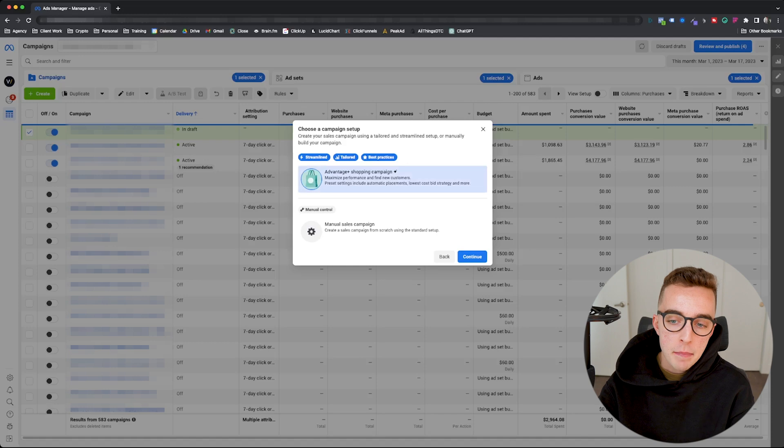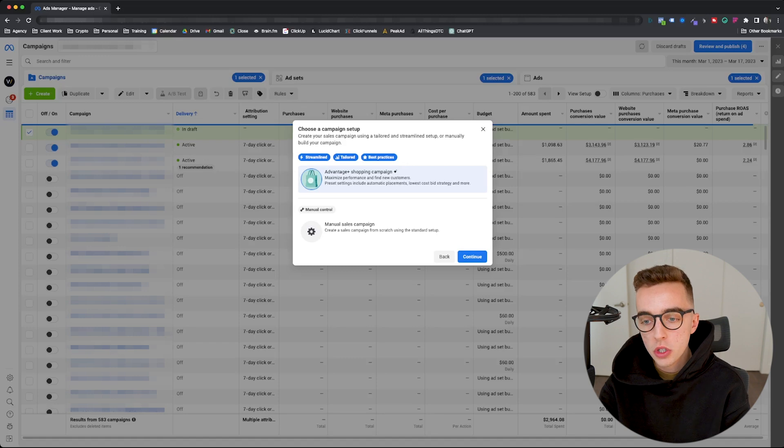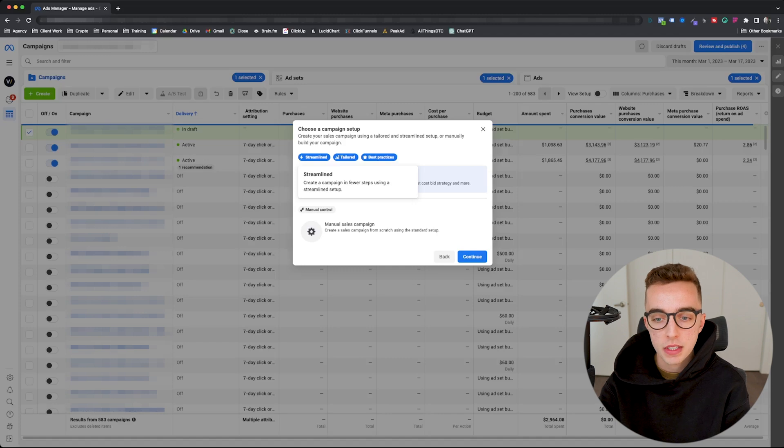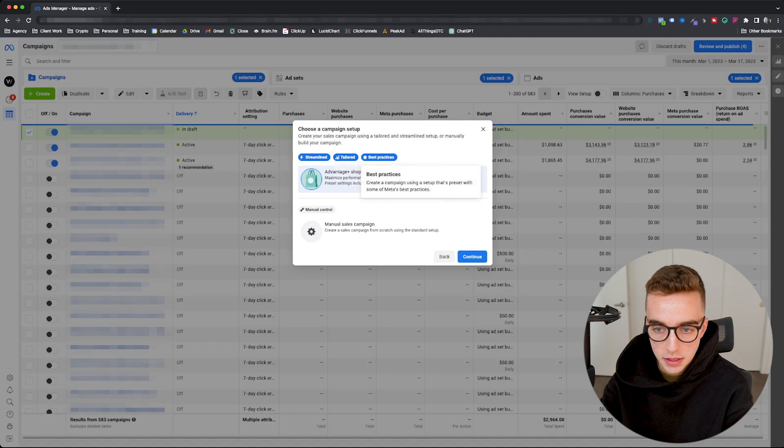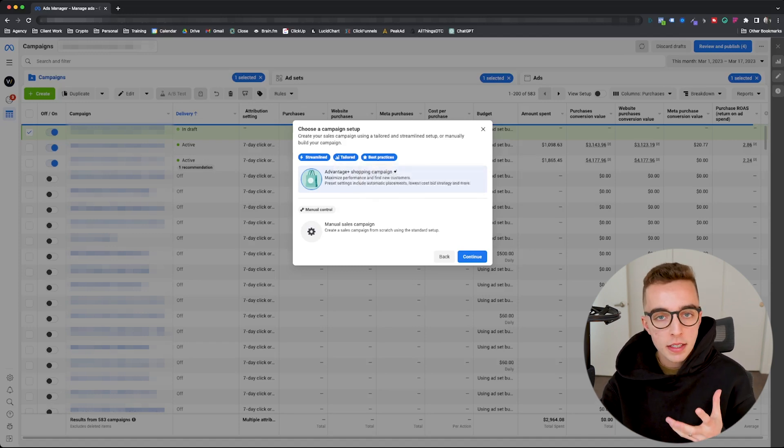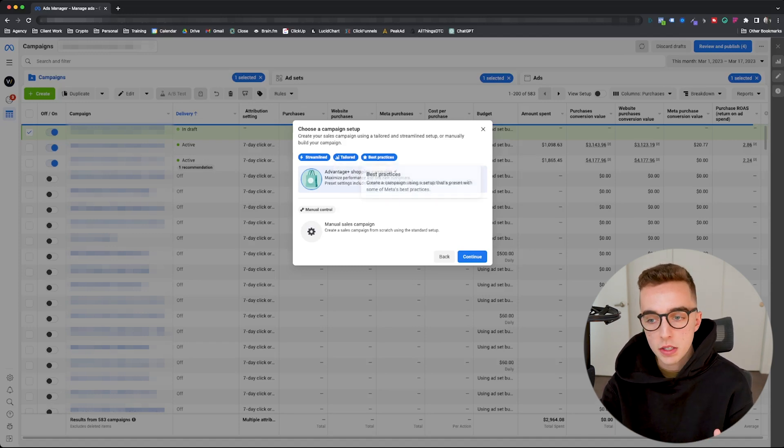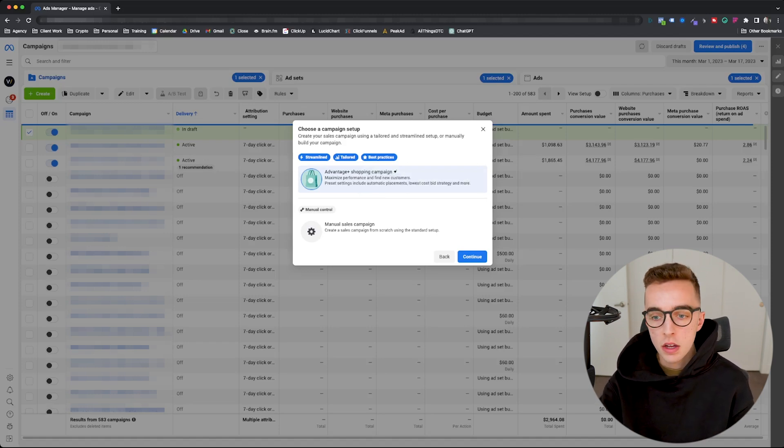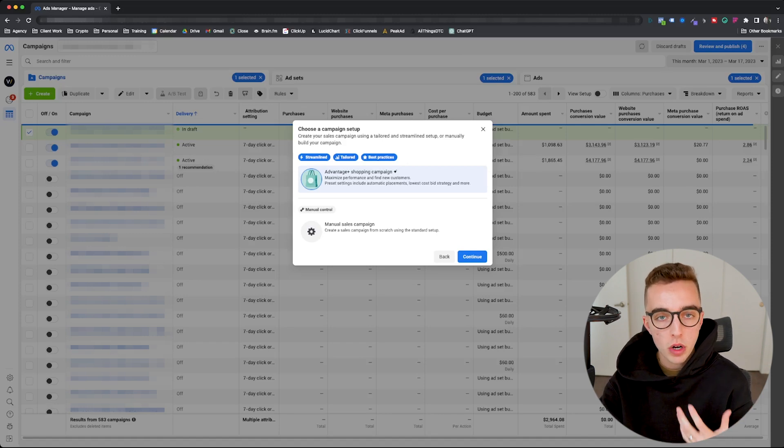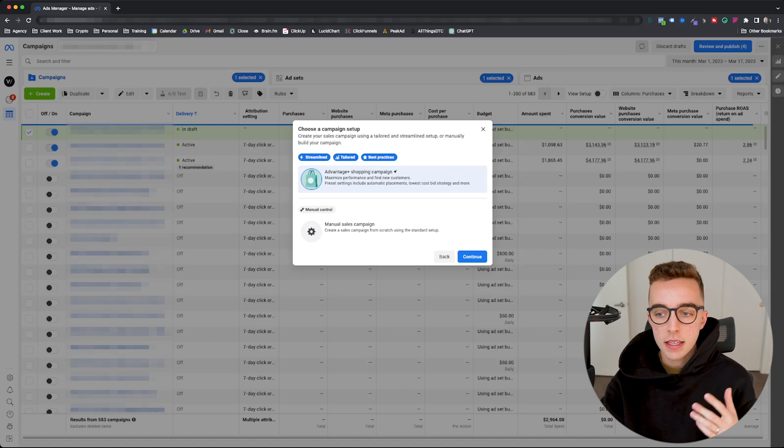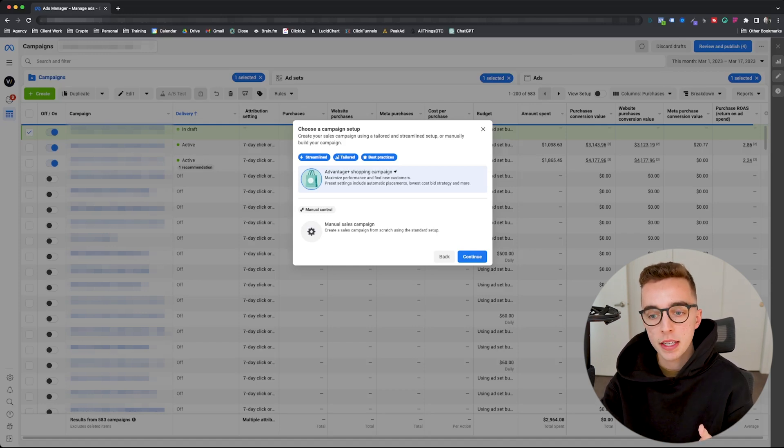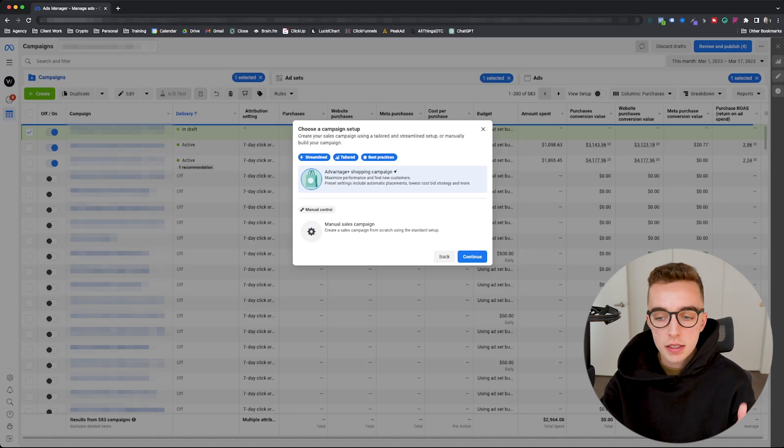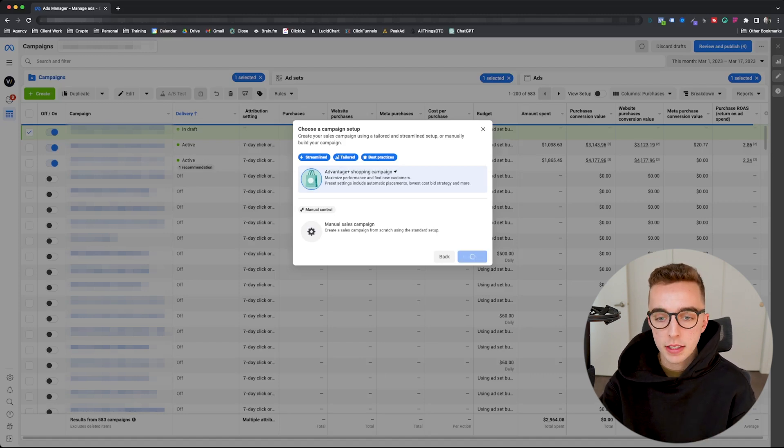So if I pick the sales campaign right here and I go next, you're going to see here at the top Advantage Plus shopping campaign. It says it maximizes performance and finds new customers. Preset settings include automatic placements, lowest cost bid strategy, and more. Some of the things that can already be extracted from what it says right here is you will most likely find lower CPMs with such a campaign. Why? Because you're playing in the algorithm's favor. Facebook kind of wants you to use this style of campaign. Second reason as to why you might see lower CPMs with an Advantage Plus shopping campaign is because your targeting is mostly broad.